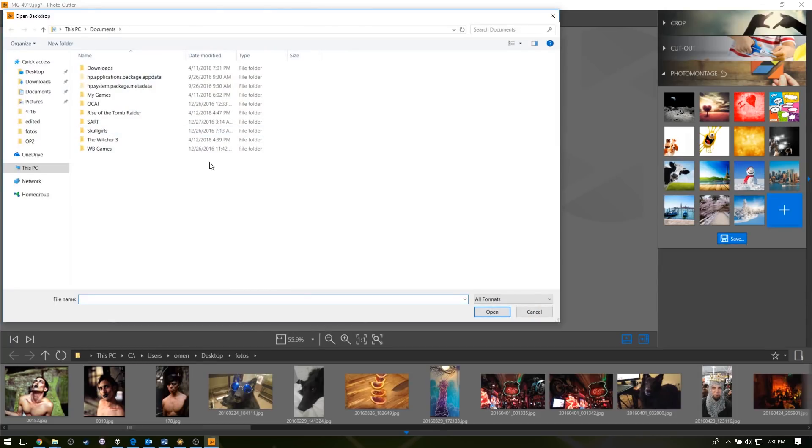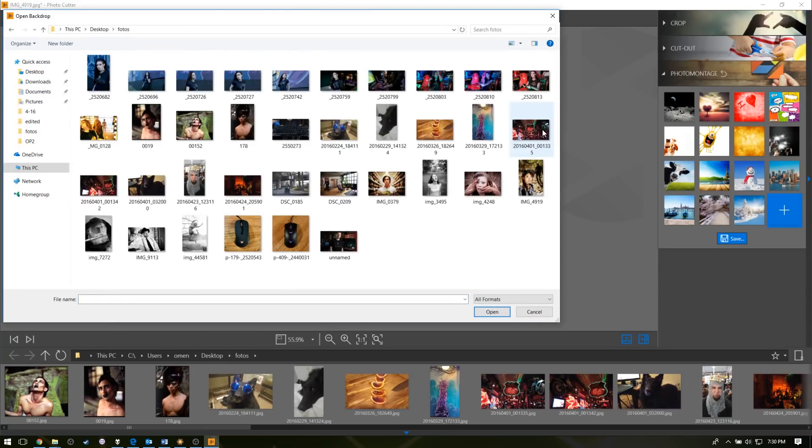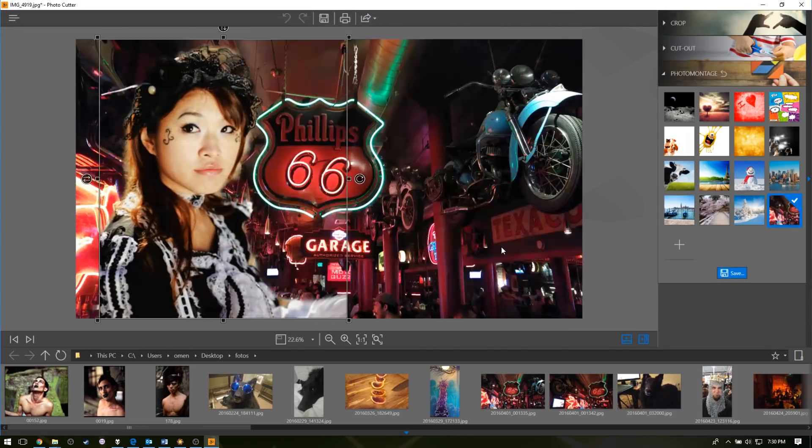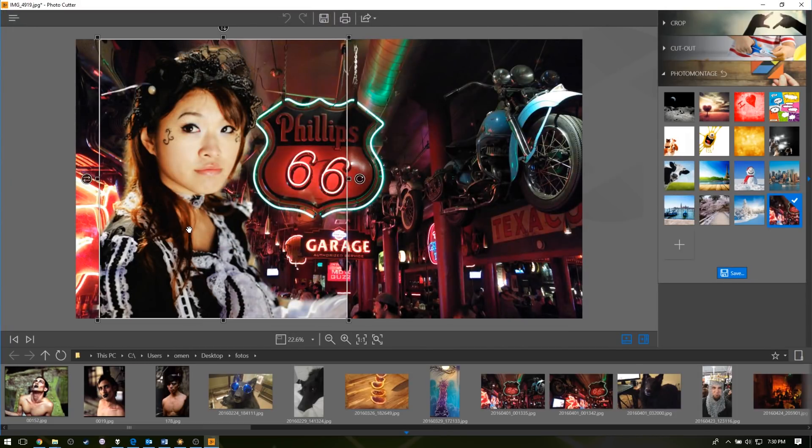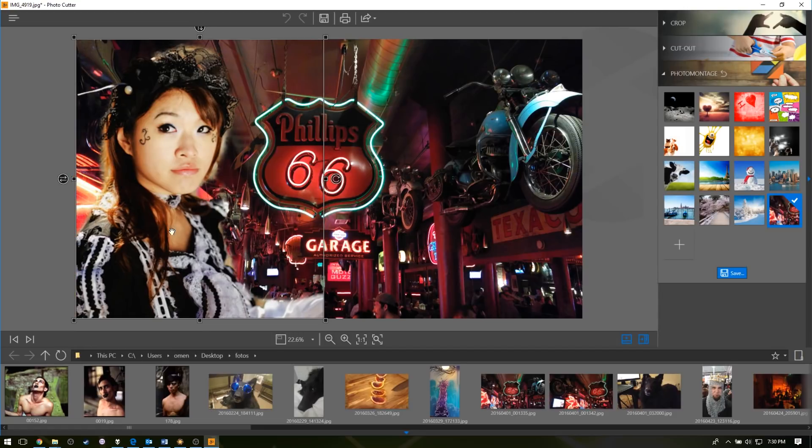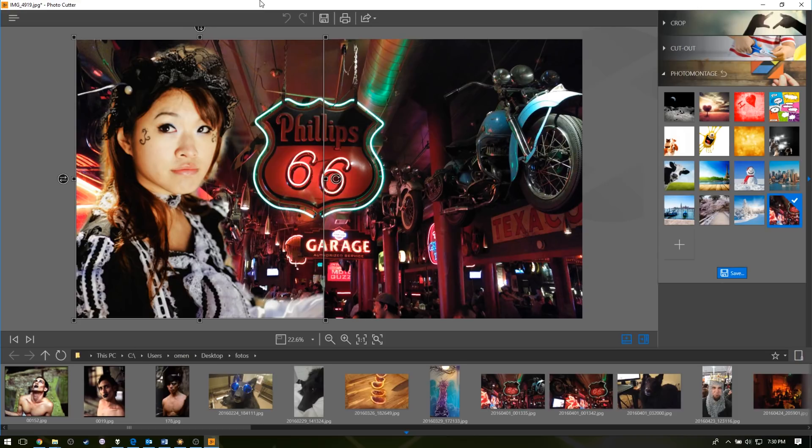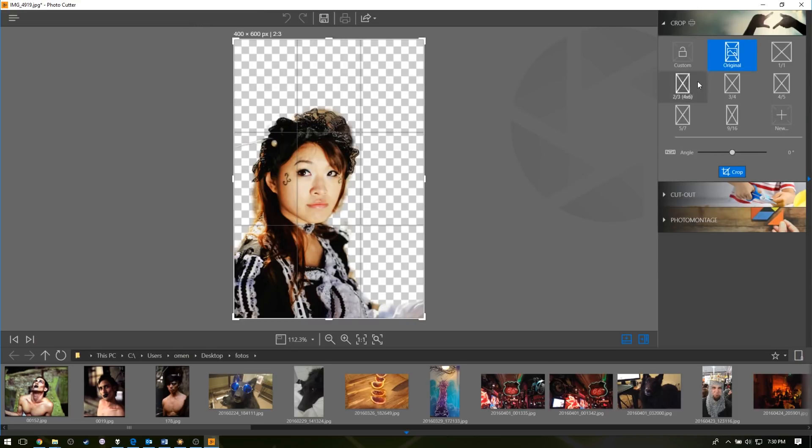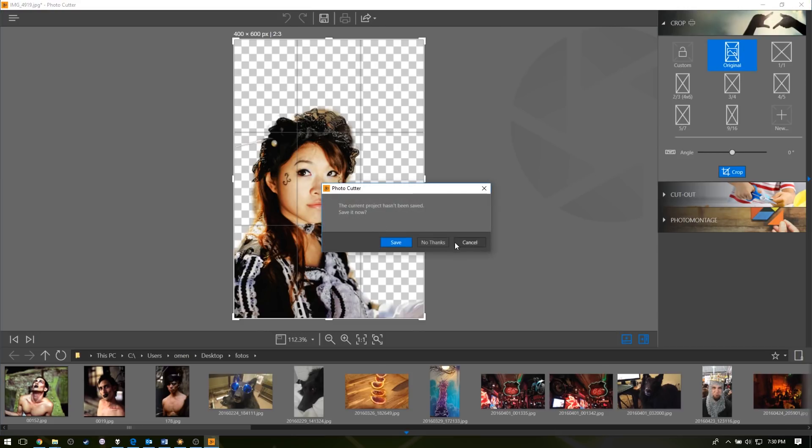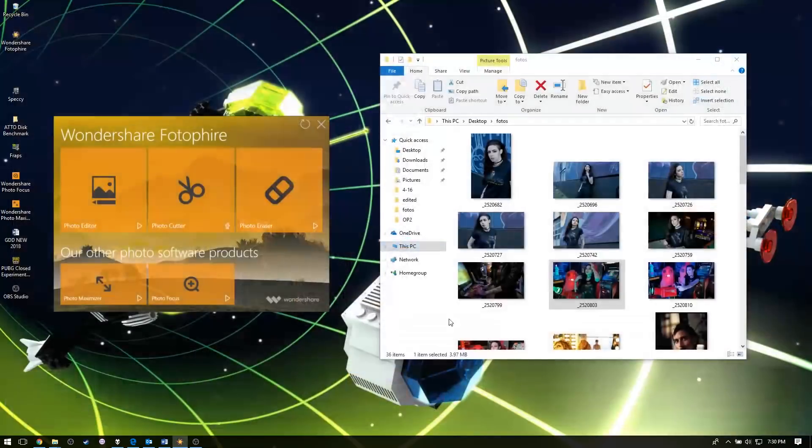It even did a pretty good job up here with the hair. This is not something I would use for a professional gig, but it's kind of fun to mess around with. And you got all your cropping tools over here, easy to use. That's your photo cutter, just easily cutting out the background.